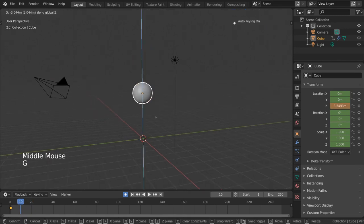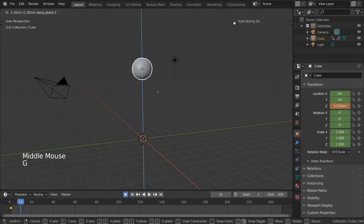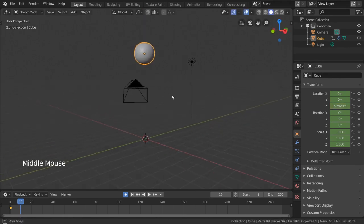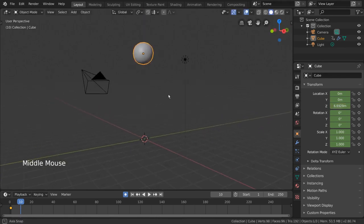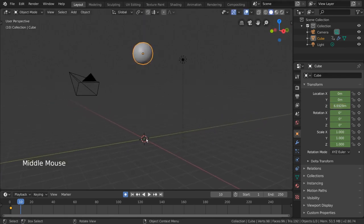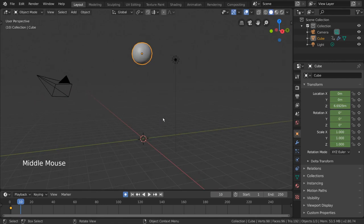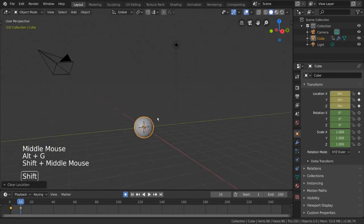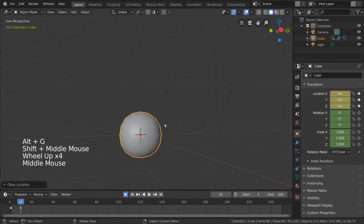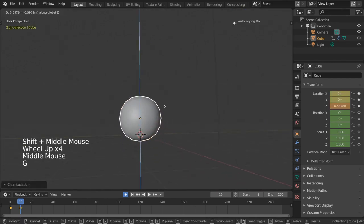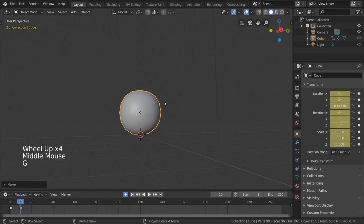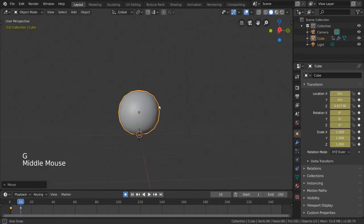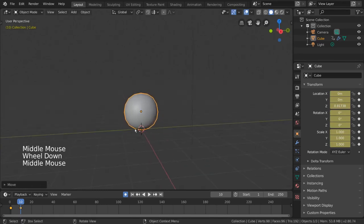But where should we move our ball? Well, we're trying to make it bounce, so let's bring it back to the ground for this frame. We can do this very quickly by pressing alt G to bring it back to the origin, and then move it up a bit just so it's above the grid.